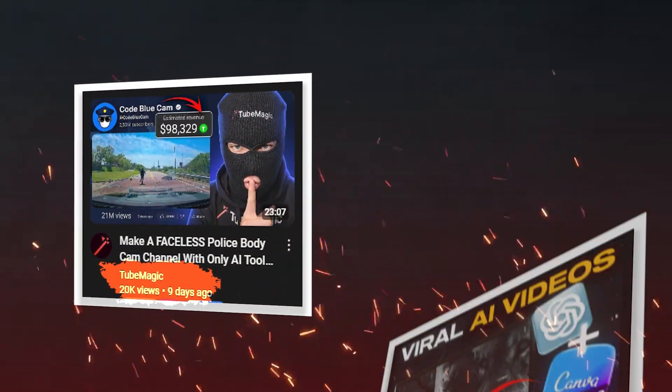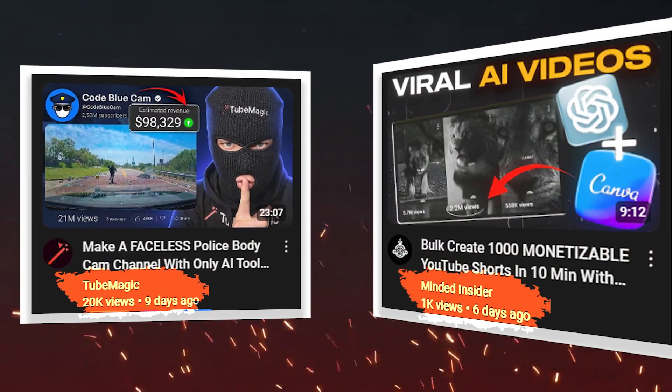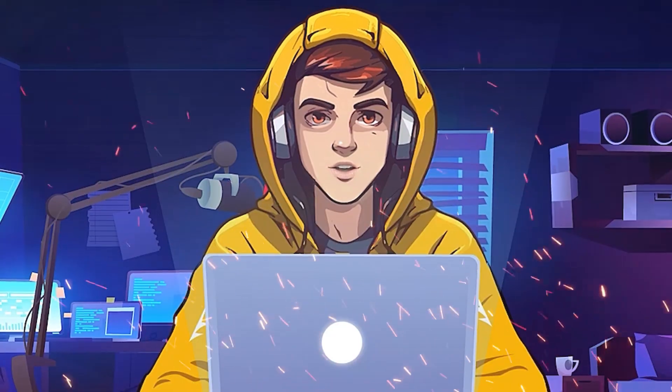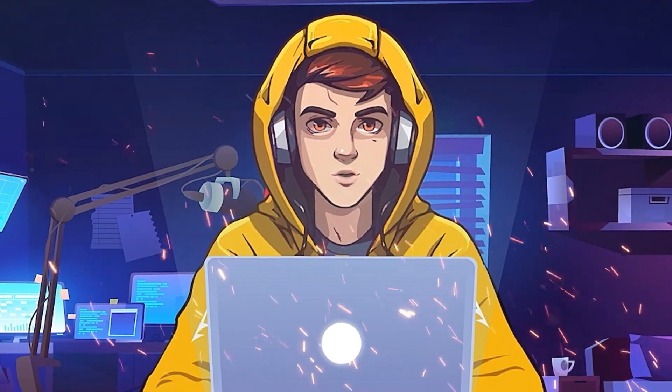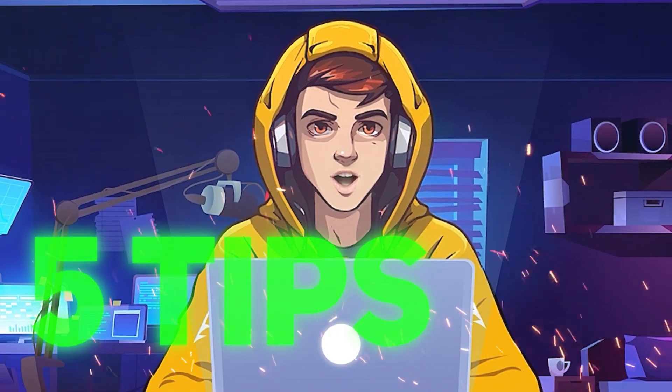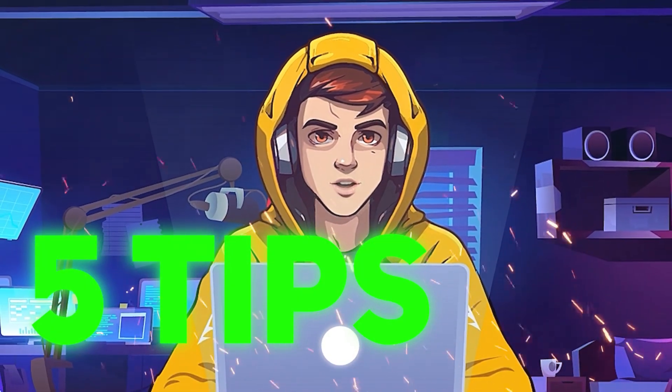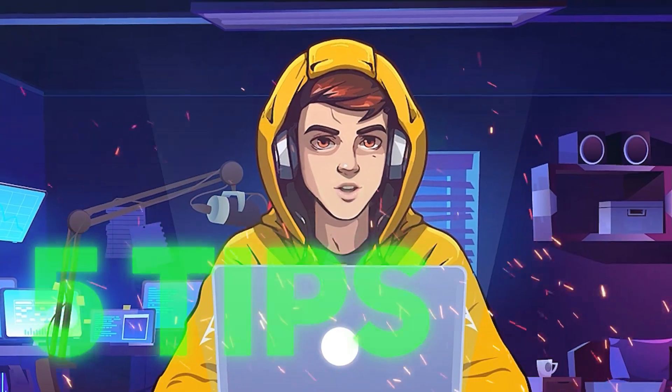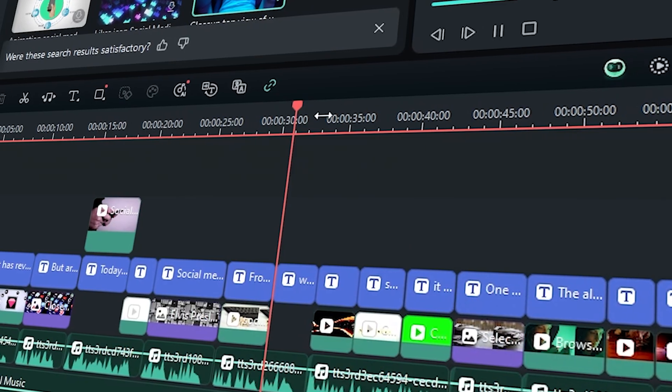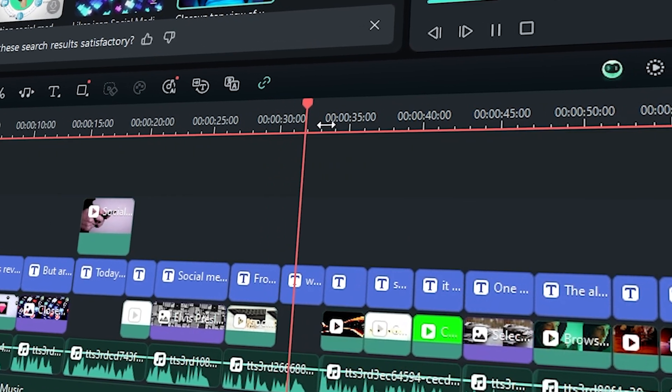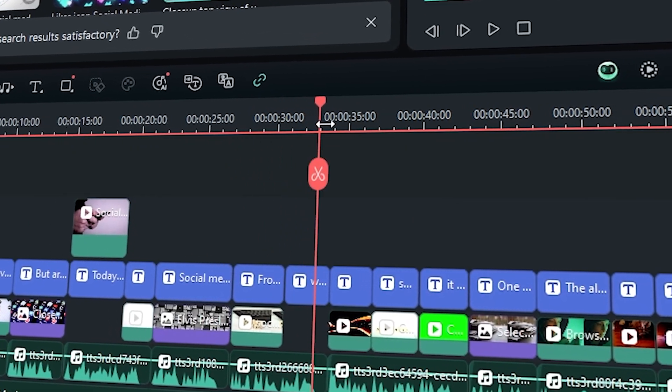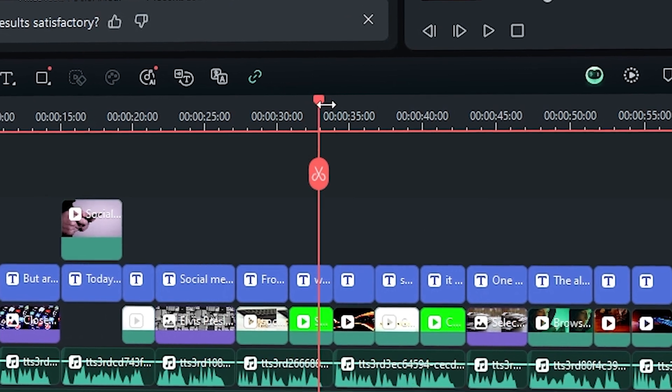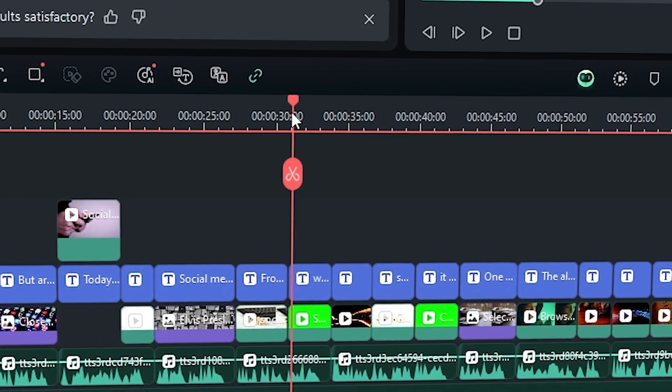Why do some videos keep getting a lot of views, but some are stuck at a very low amount of views? In this video, I'm going to show you five tips that all of your favorite YouTubers use to get millions of views. Not only that, we are going to go in-depth and learn how to apply these five editing tips to your video step-by-step.